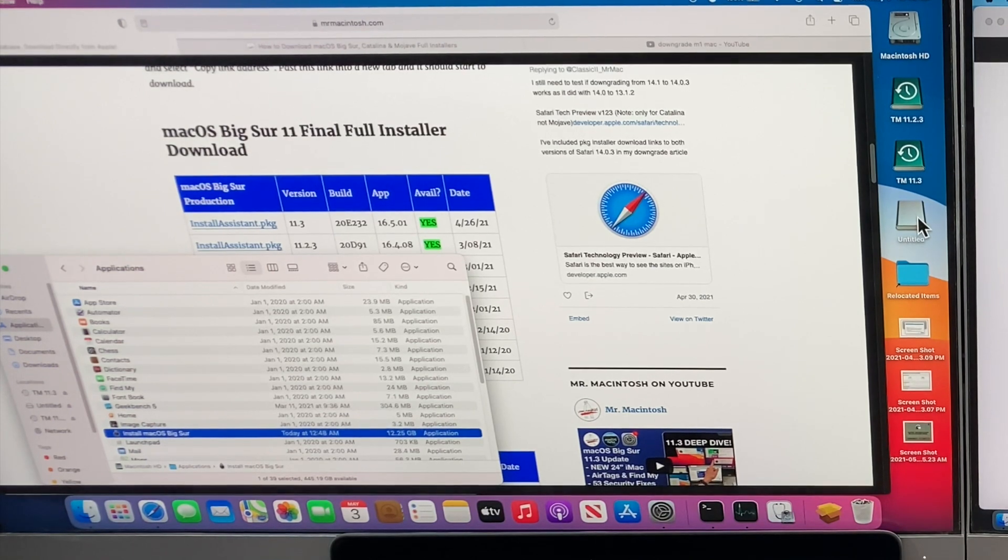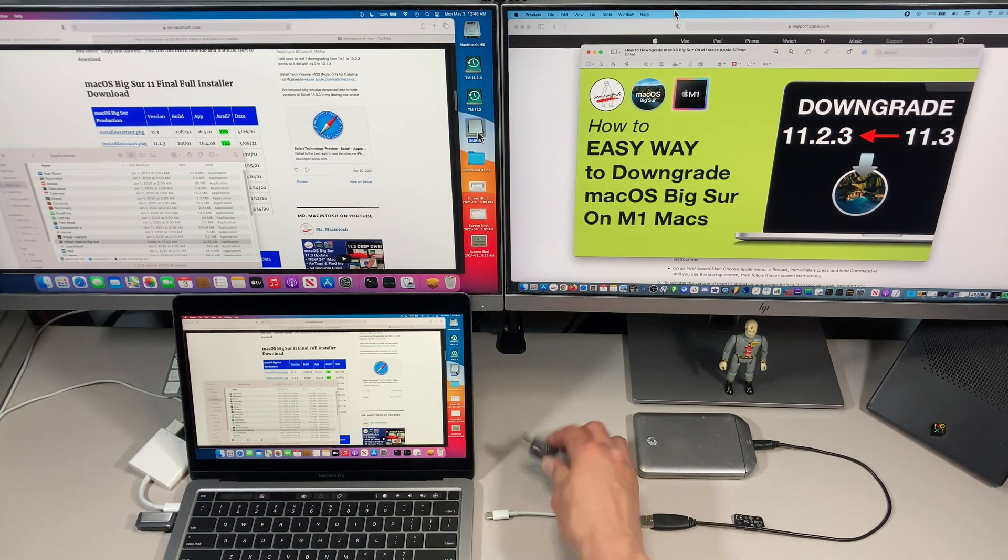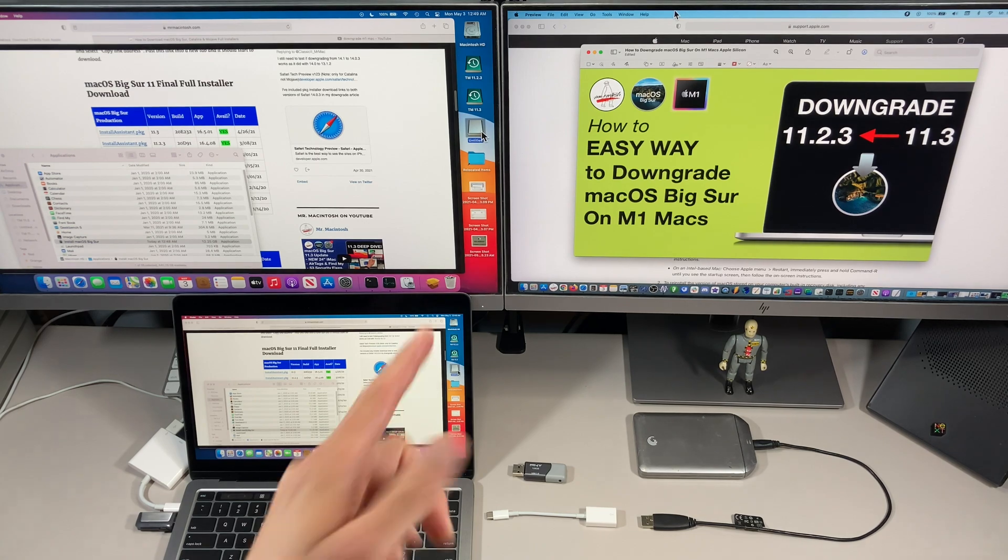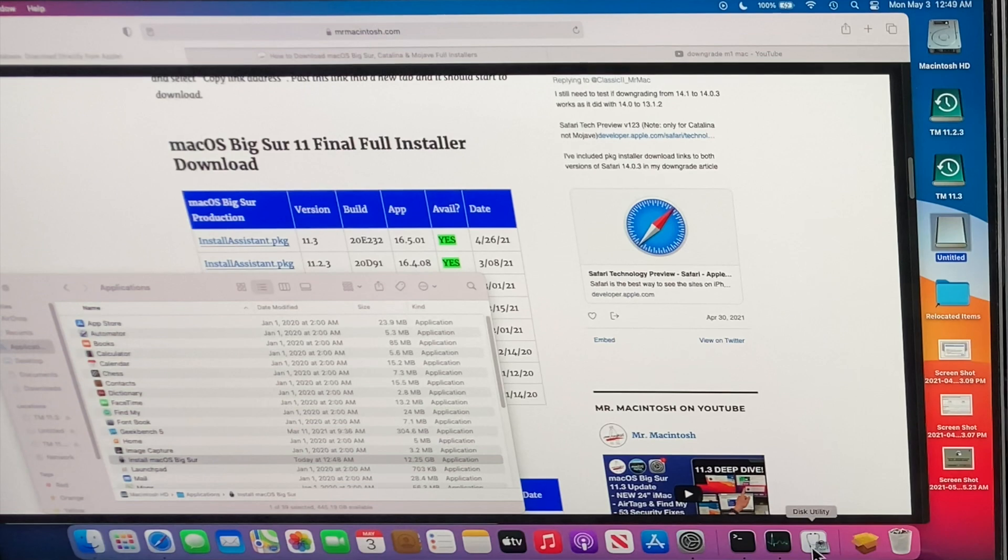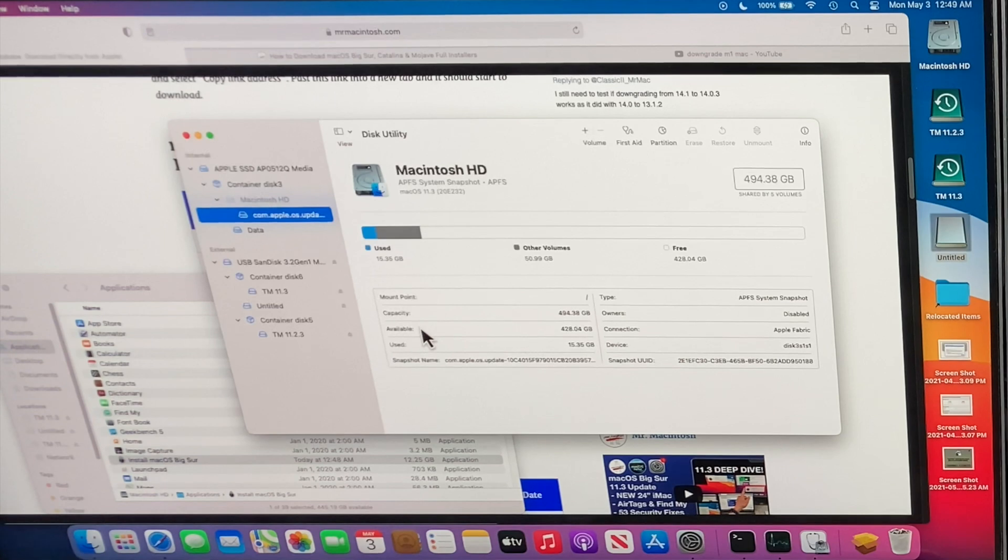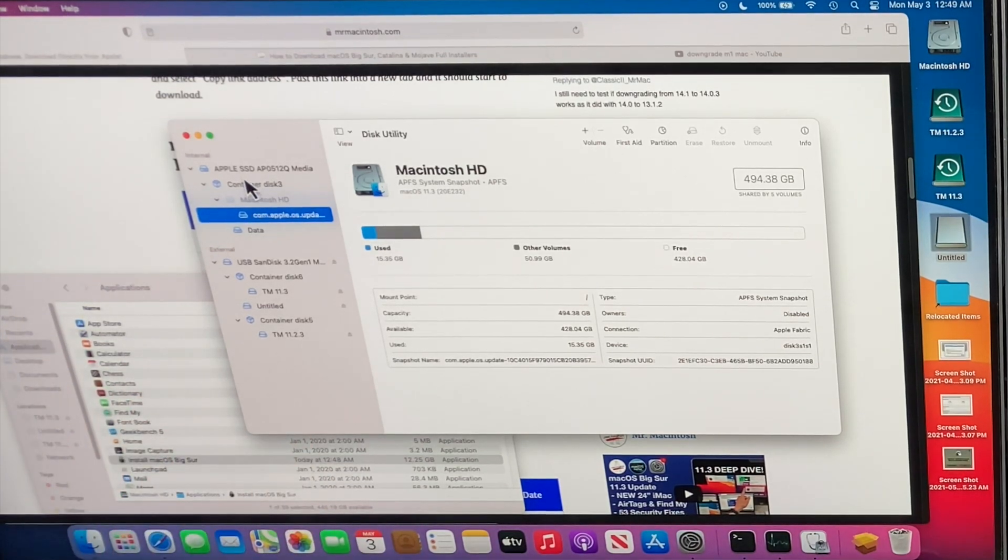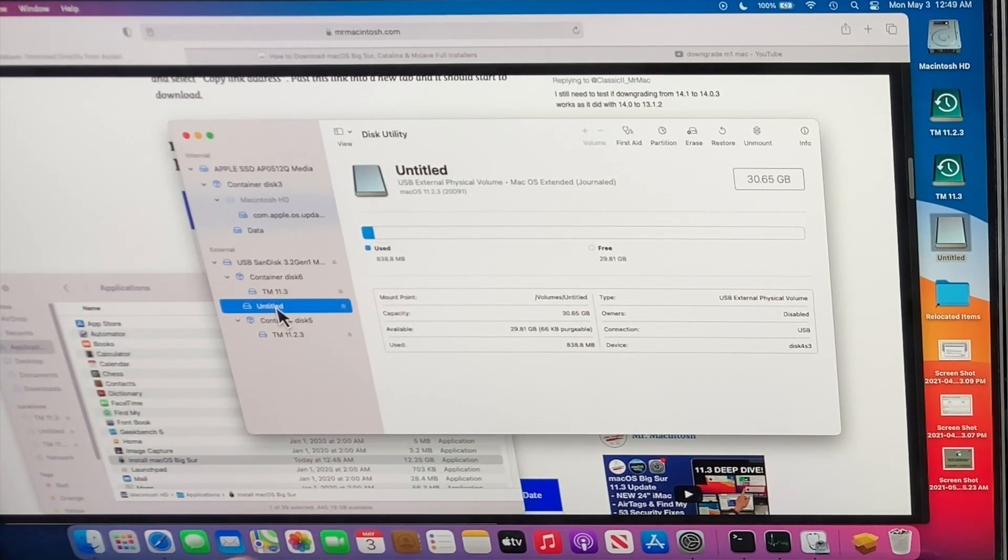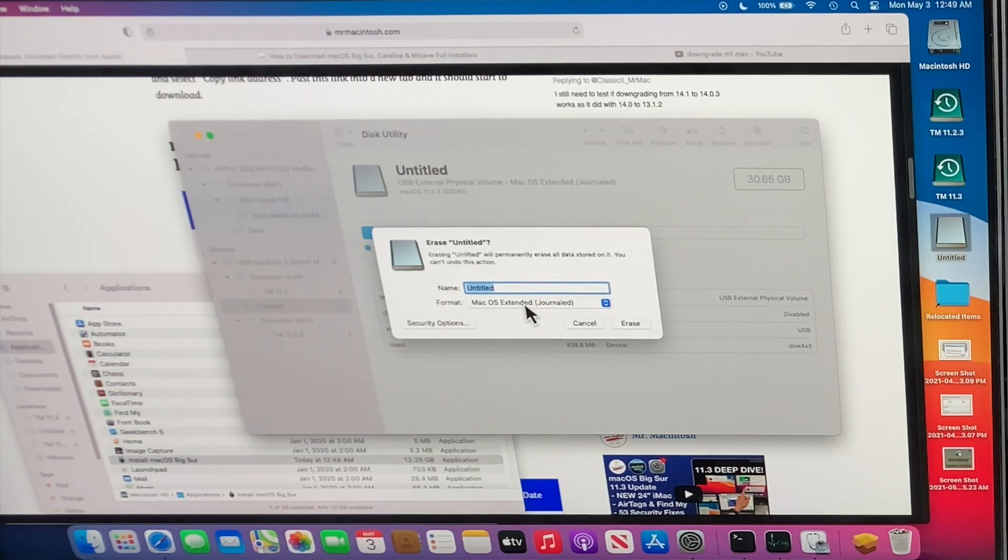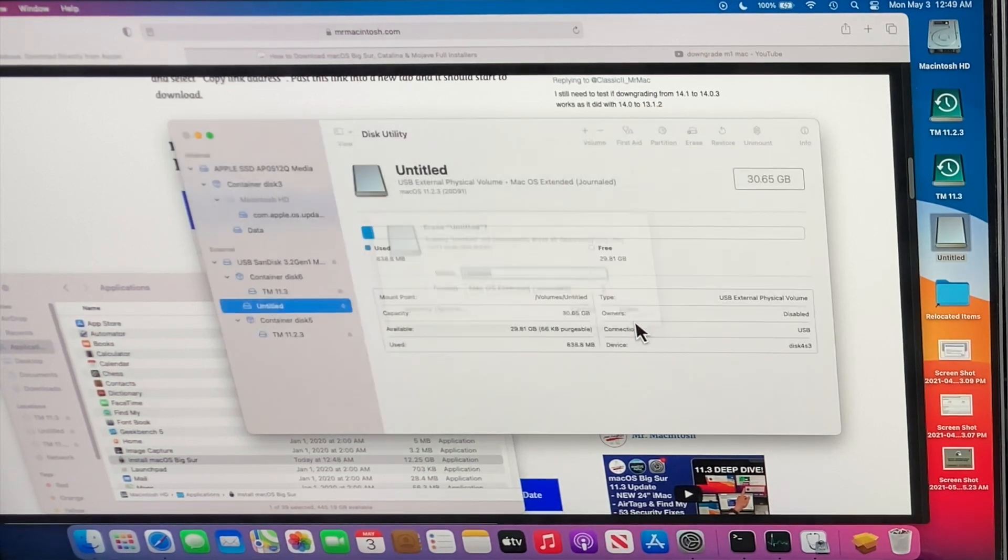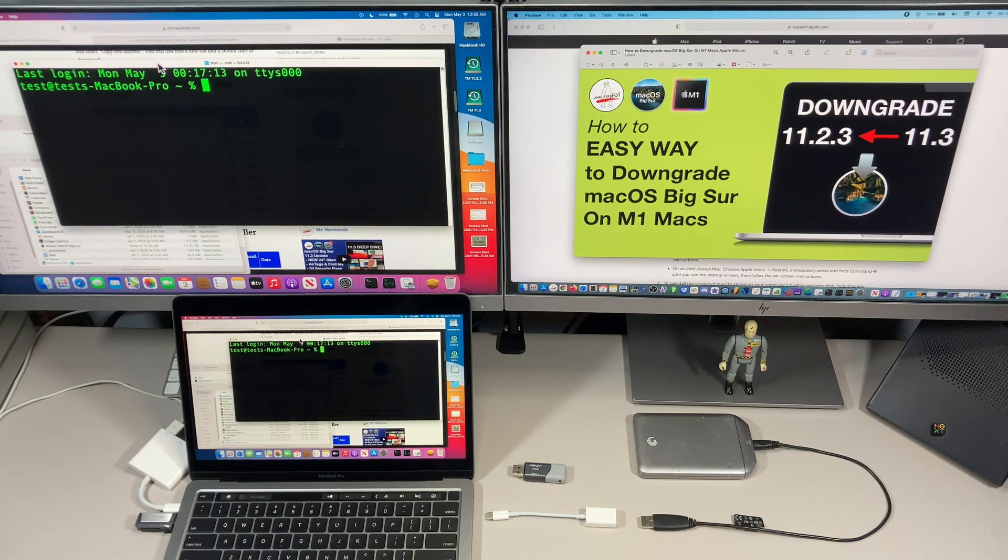Now that we have that, we have to create a USB installer of Big Sur so we can access that in recovery. I have a USB flash drive mounted on the desktop. Let's go into Disk Utility and we're going to erase it. It cannot be APFS formatted to be able to use the bootable installer. We always want to look for external, here's my USB SanDisk. If this is default to APFS, make sure you go to macOS Extended Journaled and click erase. We're done.